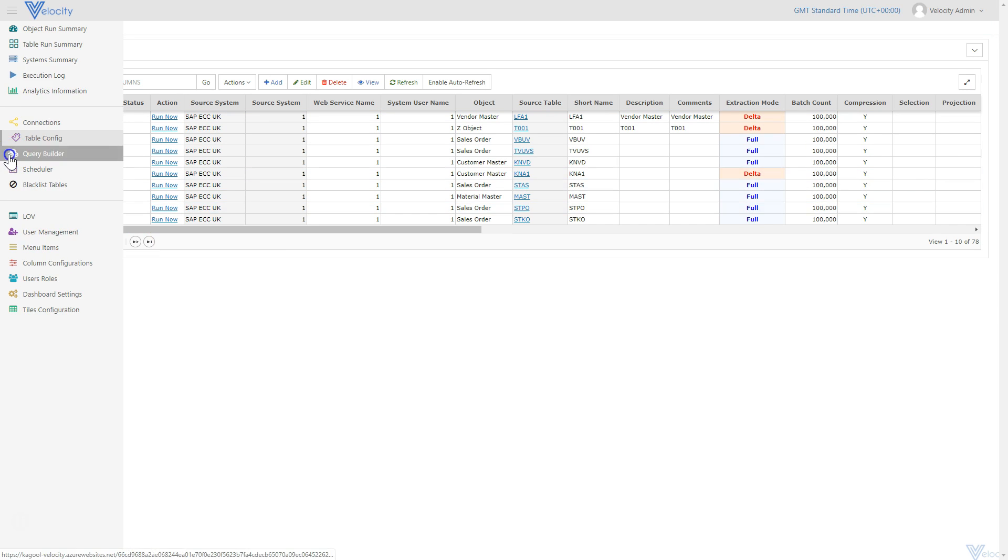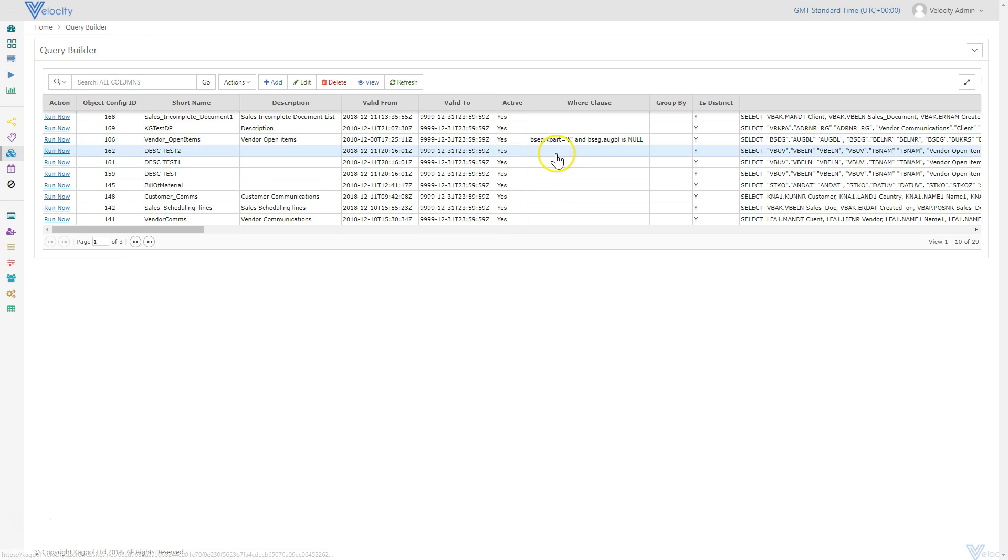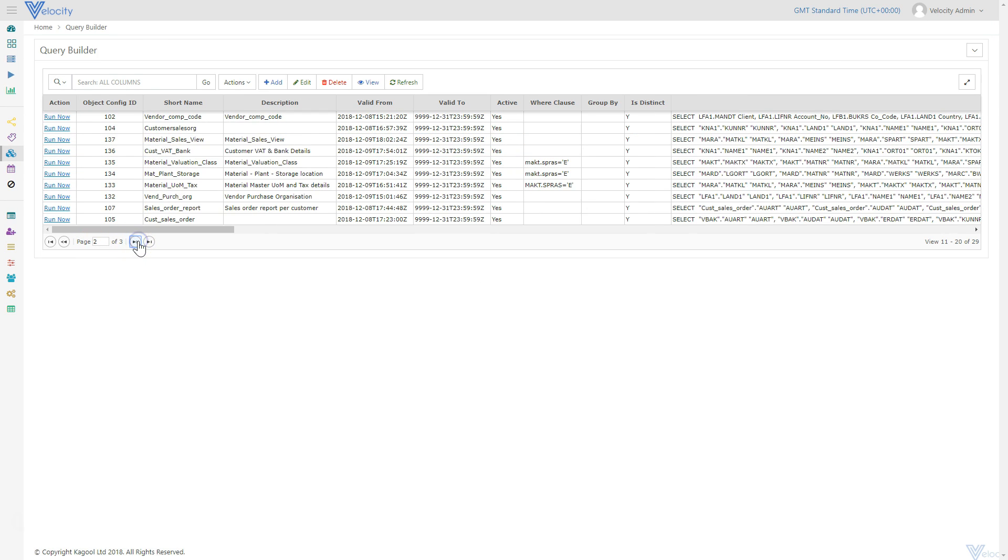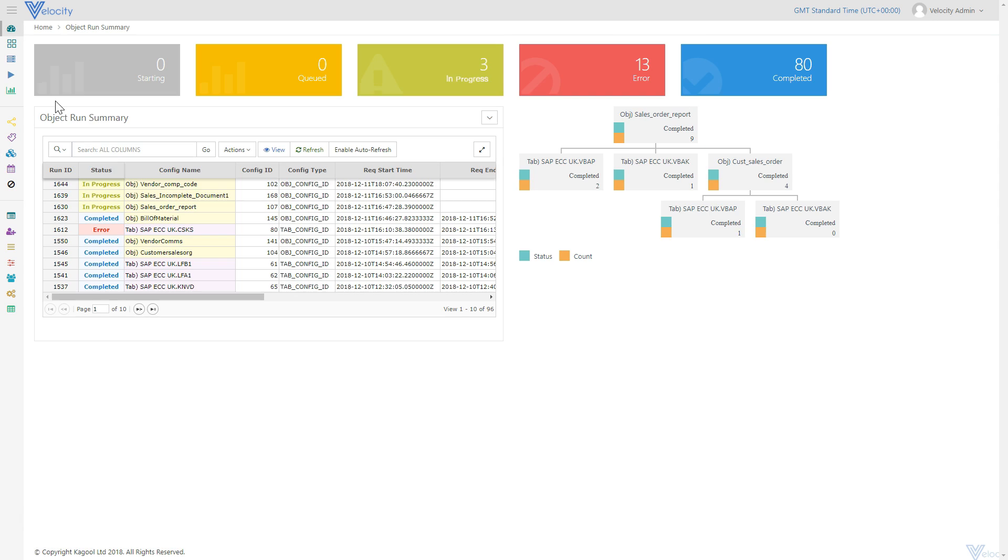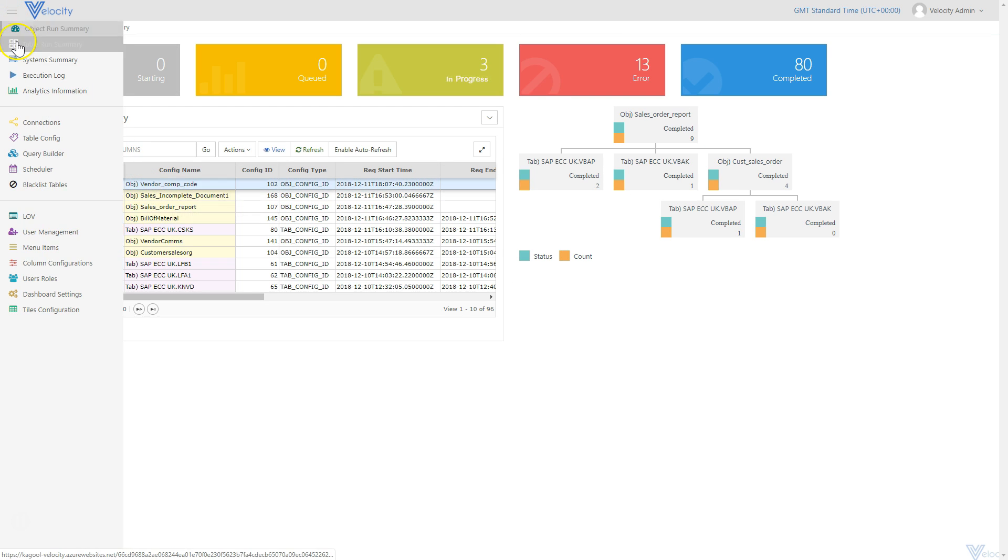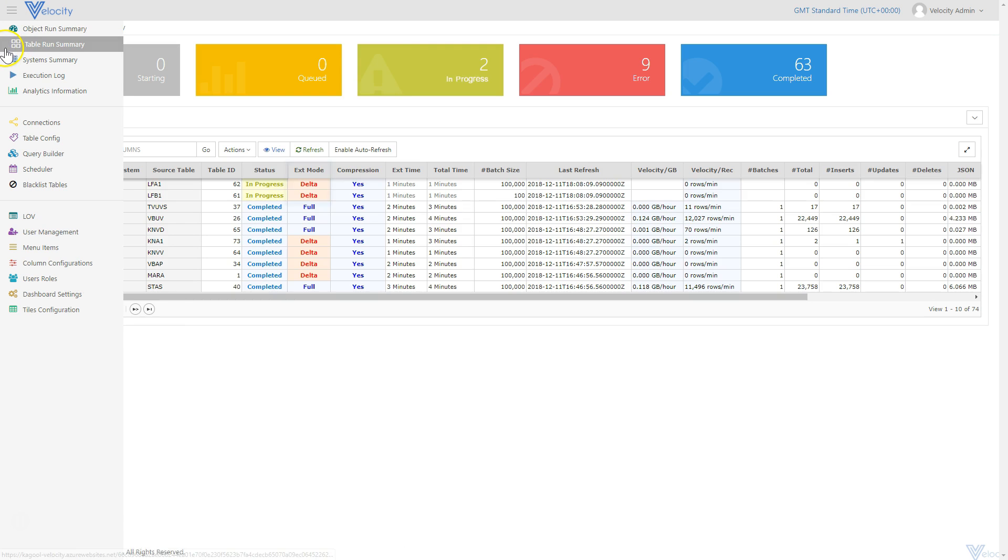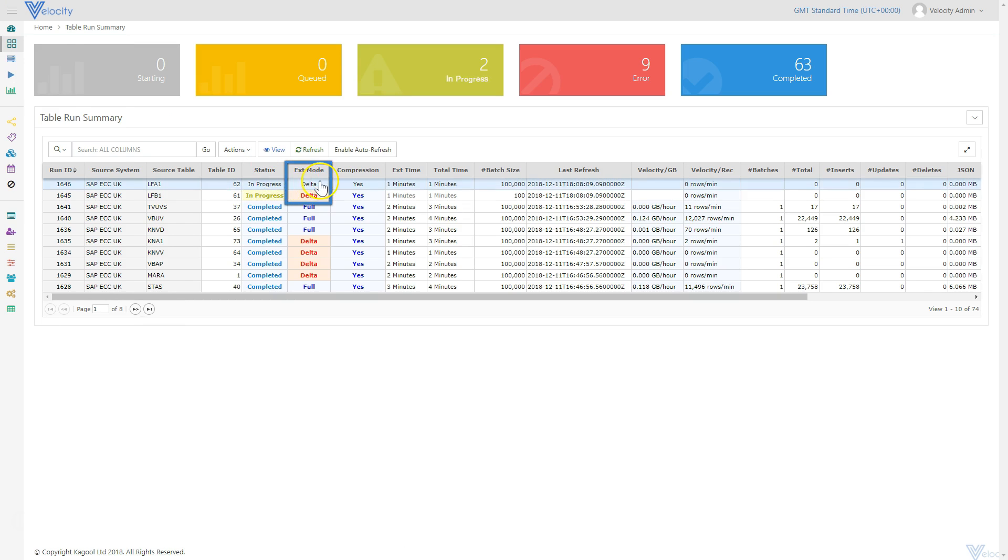The delta will now be extracted for the vendor company code object. Progress is again visible in the Object Run Summary and similarly in the Table Run Summary. The extraction mode is now displaying delta.